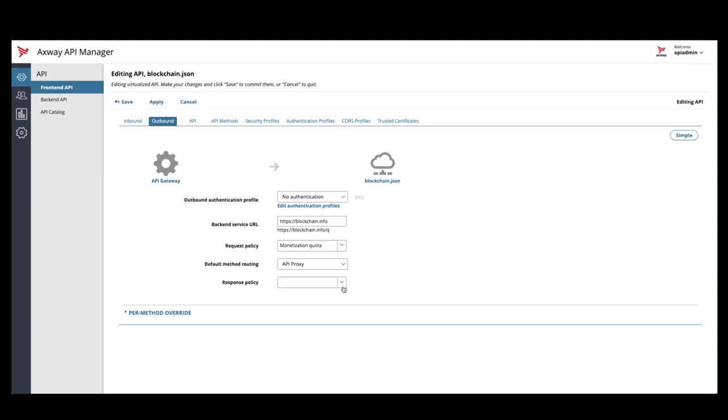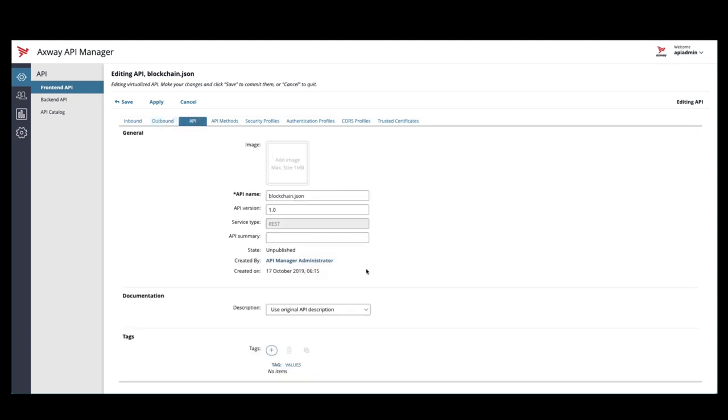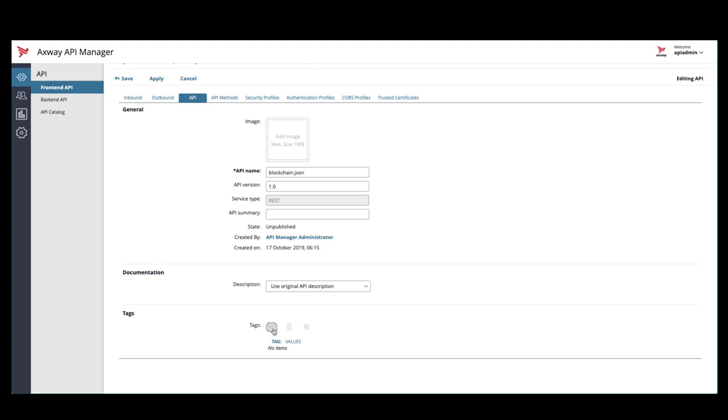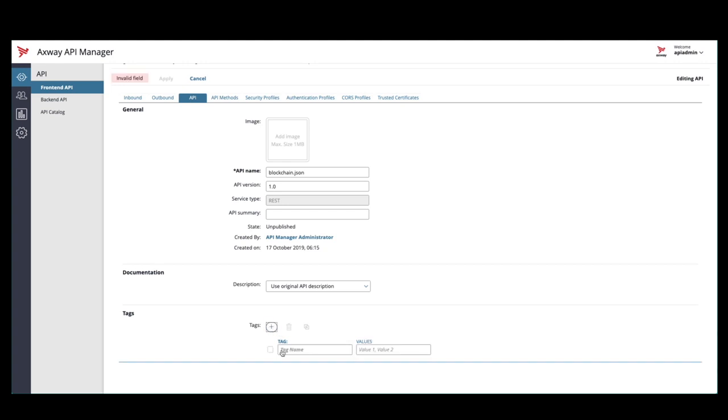The last thing we'll do here is tie this API to one of the three plans that we set up in our billing solution. To do that, we're going to create a tag called API group and we'll put the value of bronze in there.